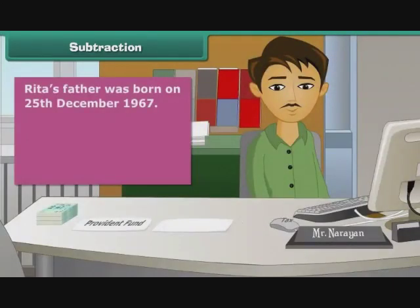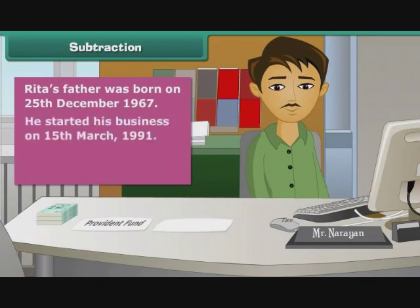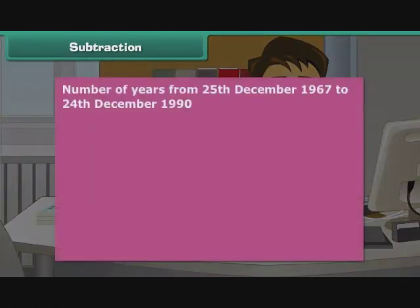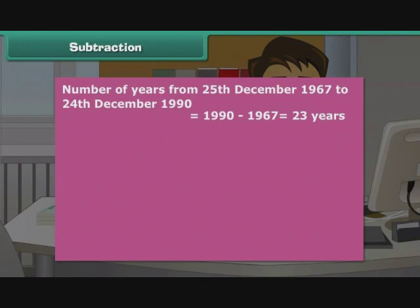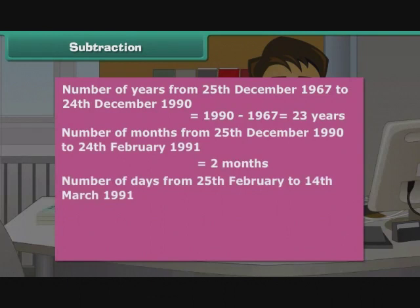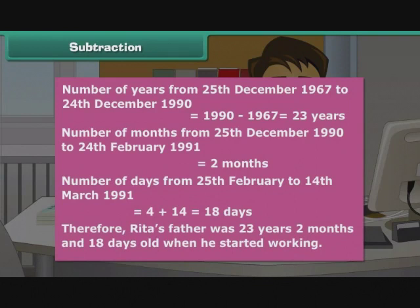Ria's father was born on 25th December 1967 and started his business on 15th March 1991. From 25th December 1967 to 24th December 1990 = 1990 − 1967 = 23 years. From 25th December to 14th March 1991 = 4 + 14 = 18 days, spanning 2 months. Therefore, Ria's father was 23 years, 2 months, and 18 days old when he started working.